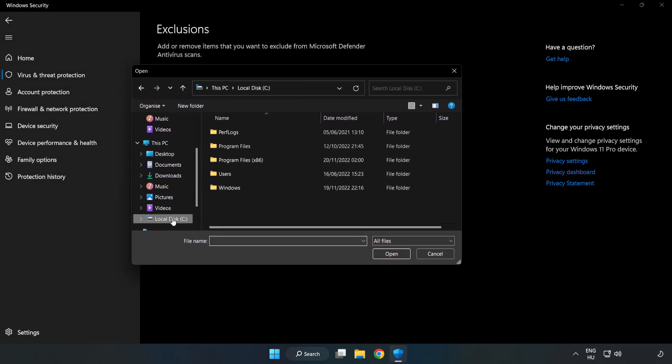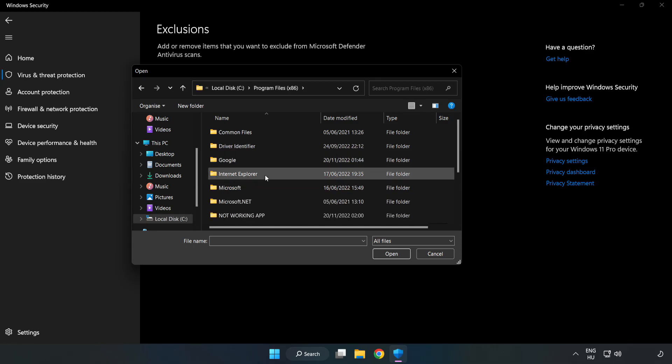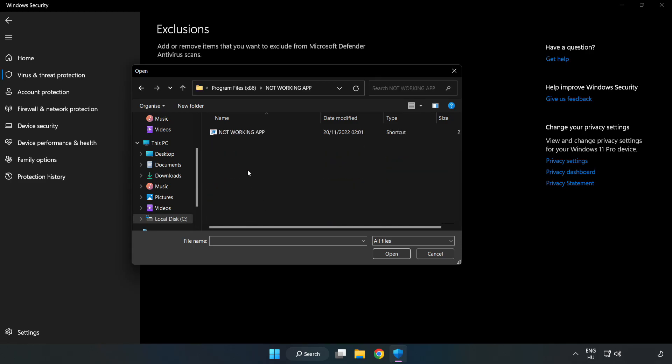Find your non-working application. Select and click open.